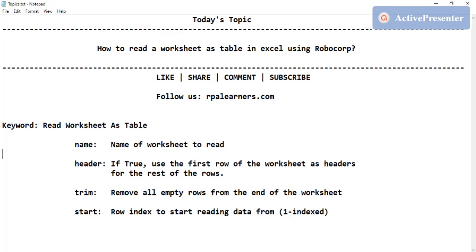Hello everyone, welcome to RPL Learners. In this video we're going to see how to read a worksheet as a table in Excel using RoboCorp. In the last video we saw how to read a worksheet, but it stores the values as a list of dictionary variables. In this video we'll see how to create it as a table.